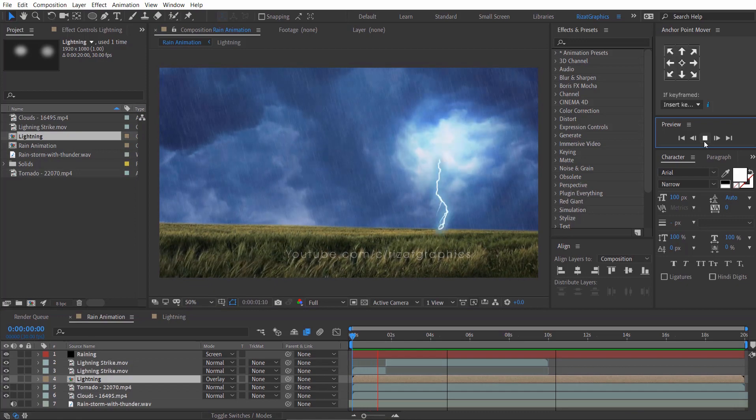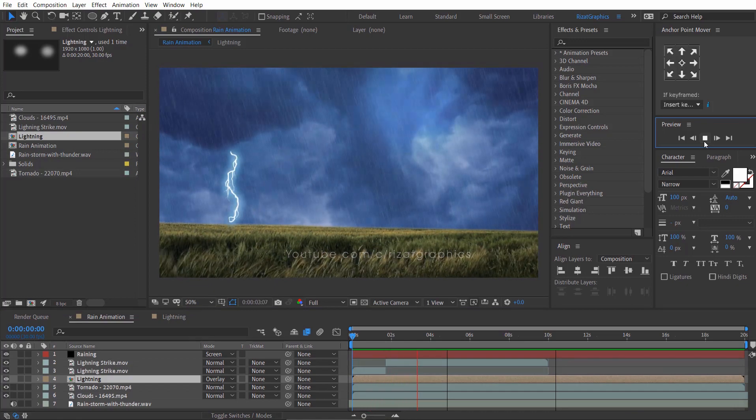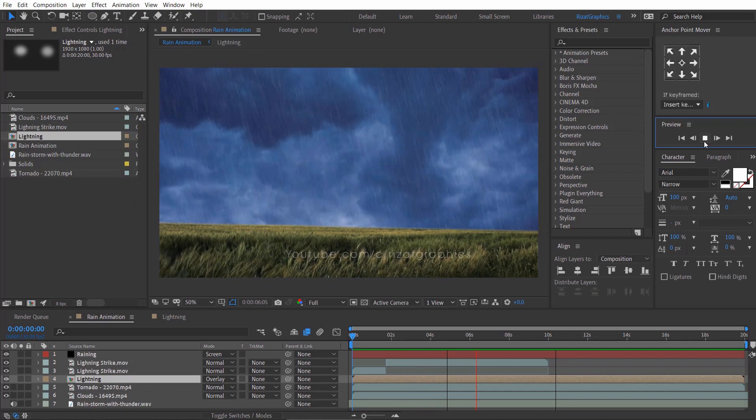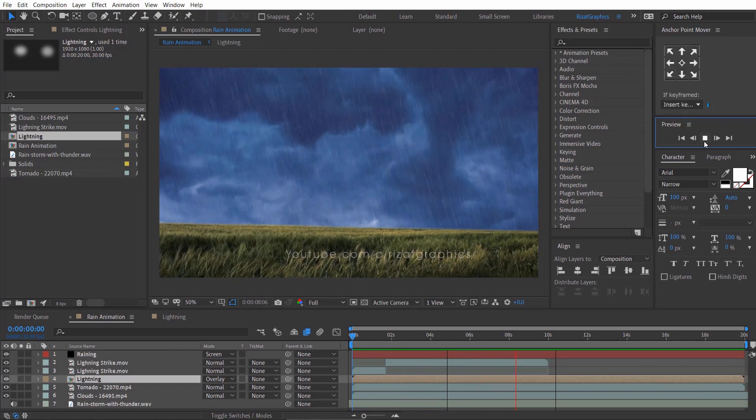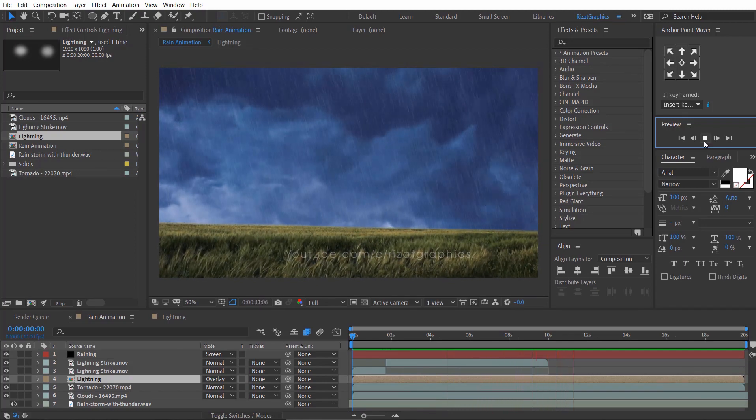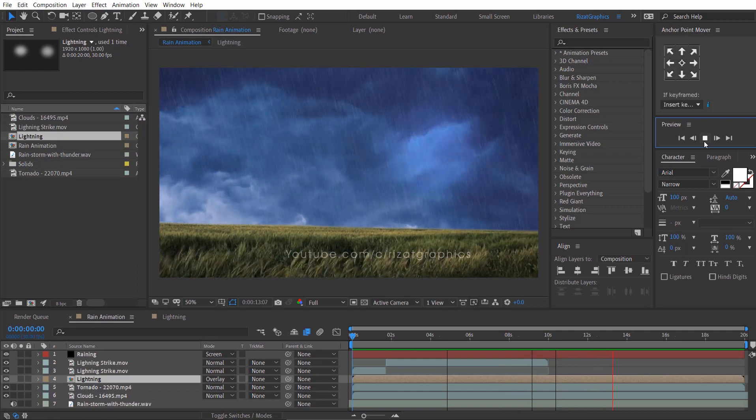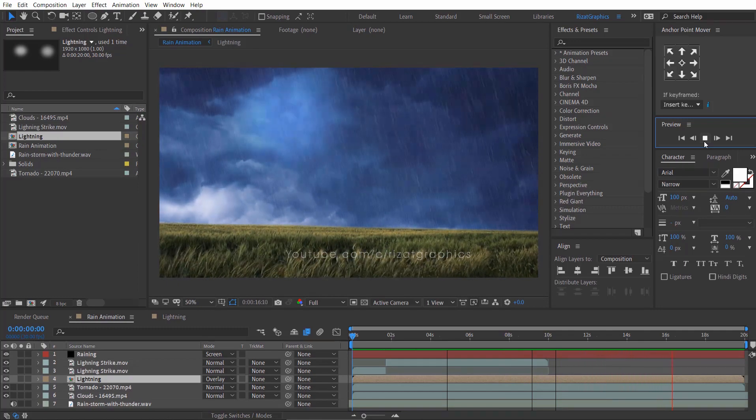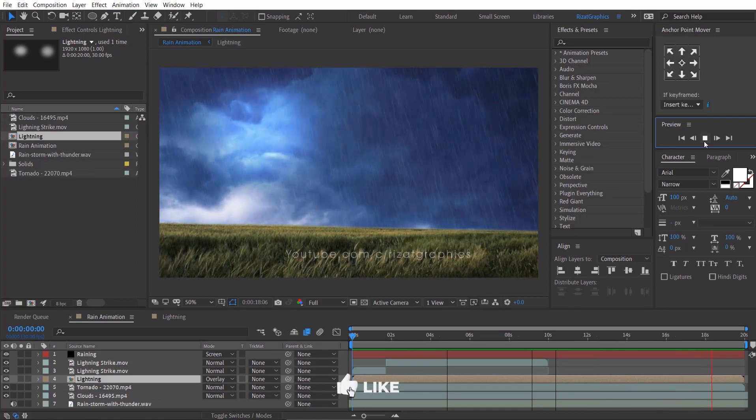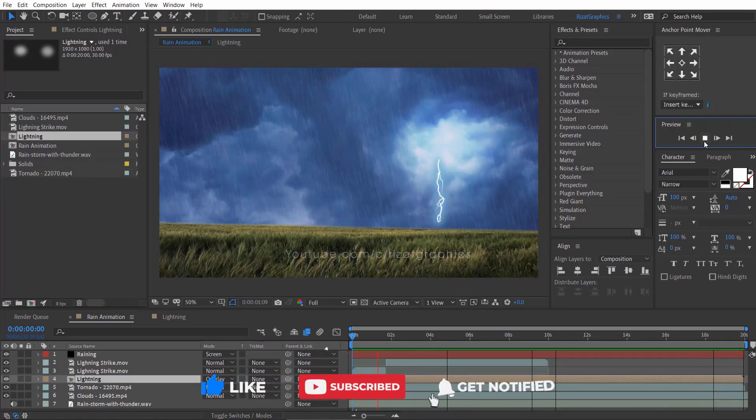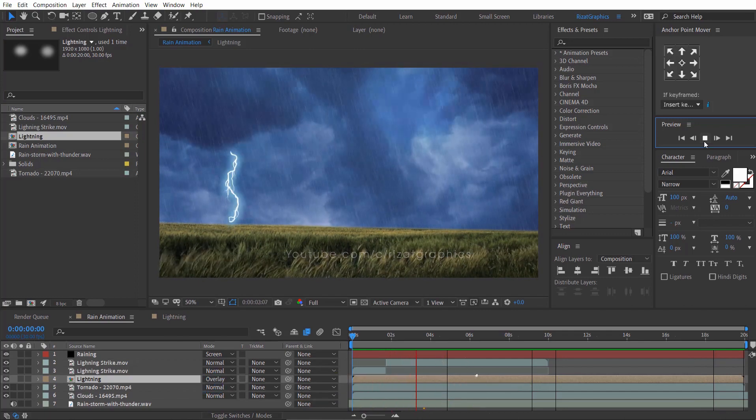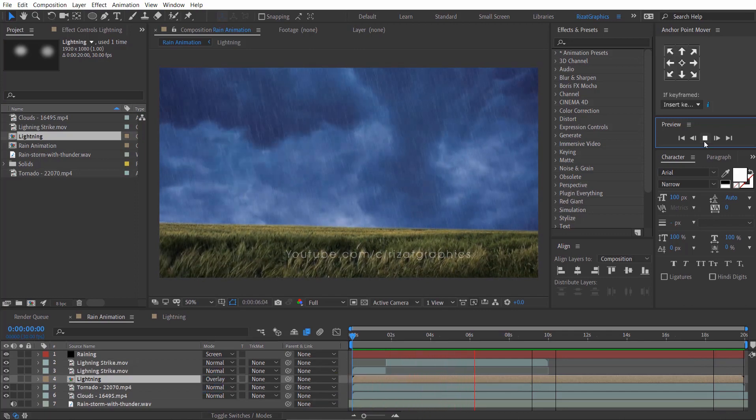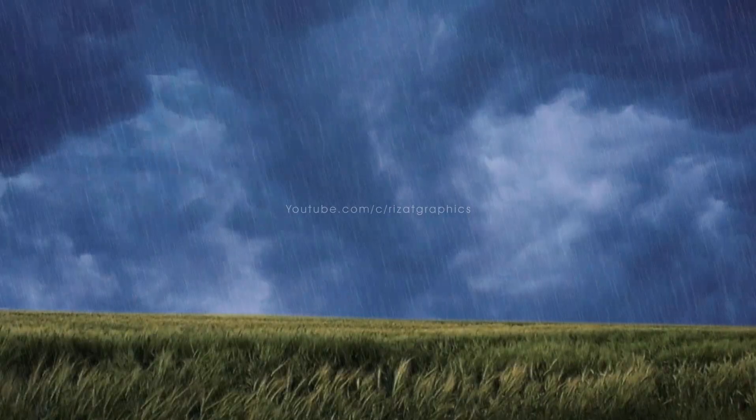Let's check the final results. Fantastic! I hope you've learned a lot from this tutorial. If you do have any questions or if anything is unclear, please leave a comment. I will respond as soon as possible. If you are new to this channel, don't forget to subscribe and press the bell icon to get notifications. I'll see you in the next tutorial. Thanks for watching, enjoy the rain!